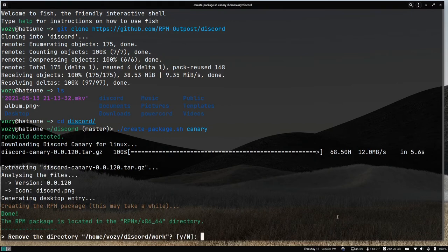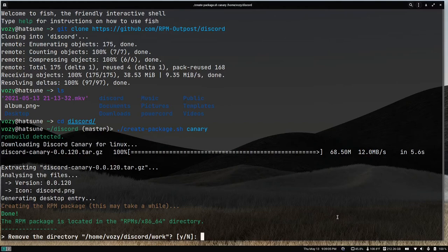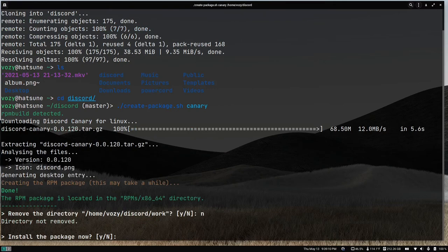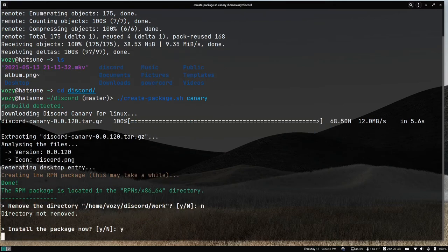Now that it's finished creating an RPM package from our tarball, what we're going to do is not remove the directory.